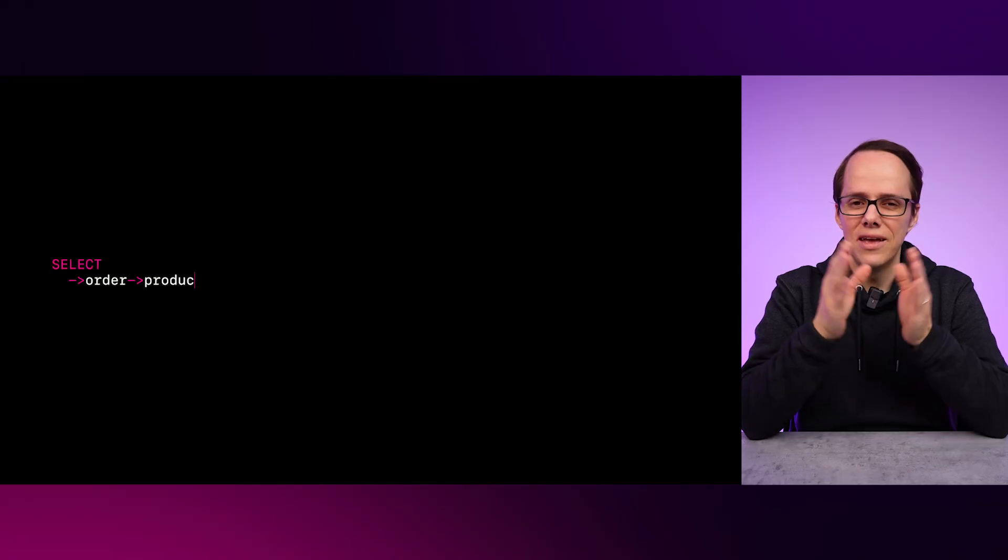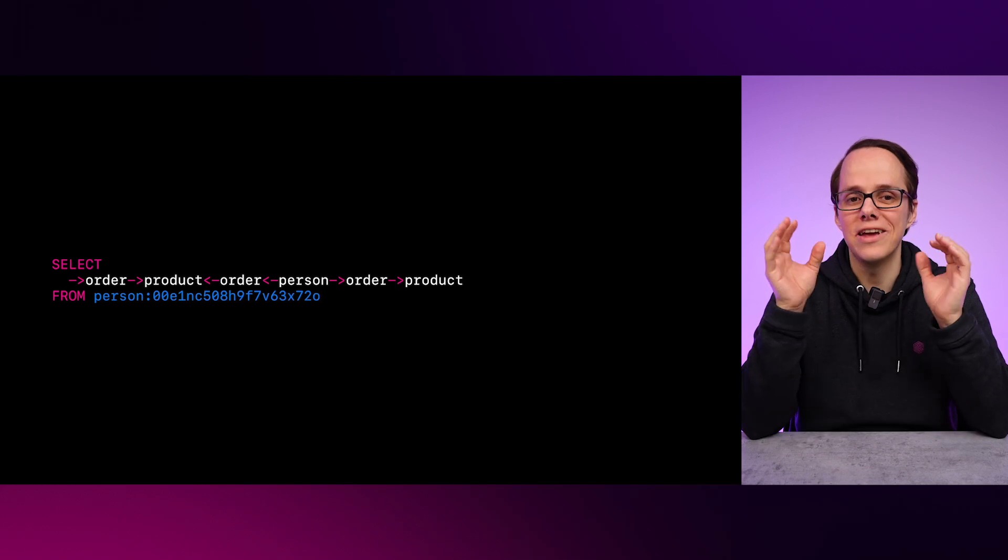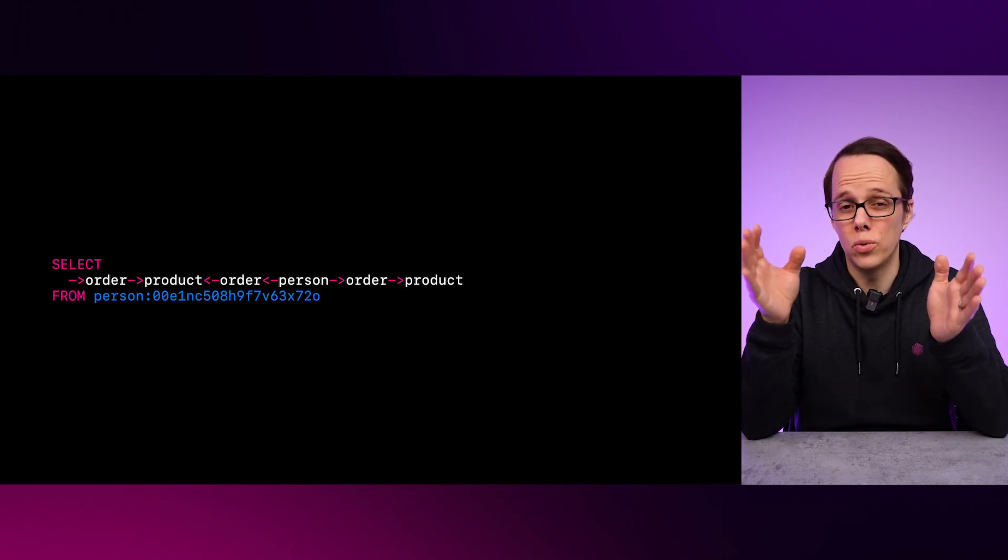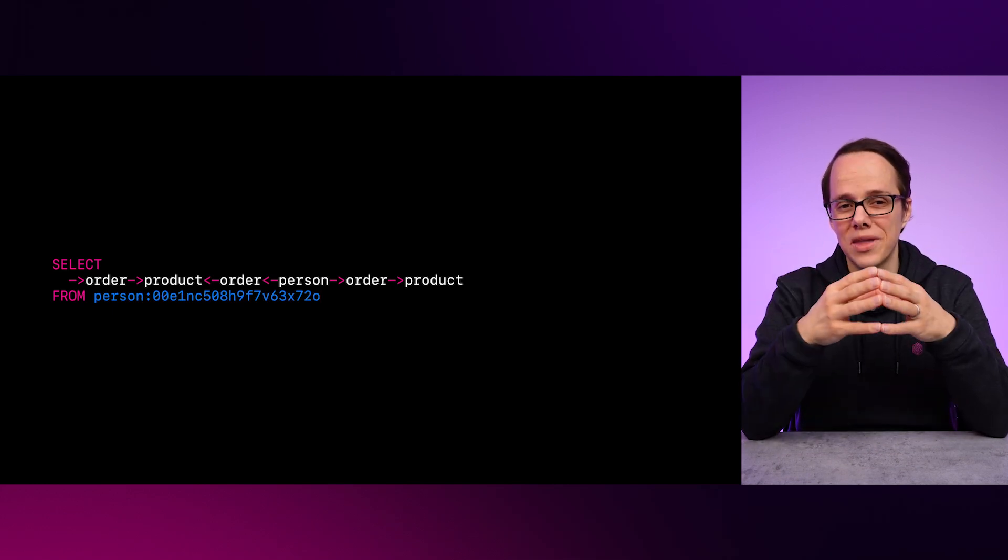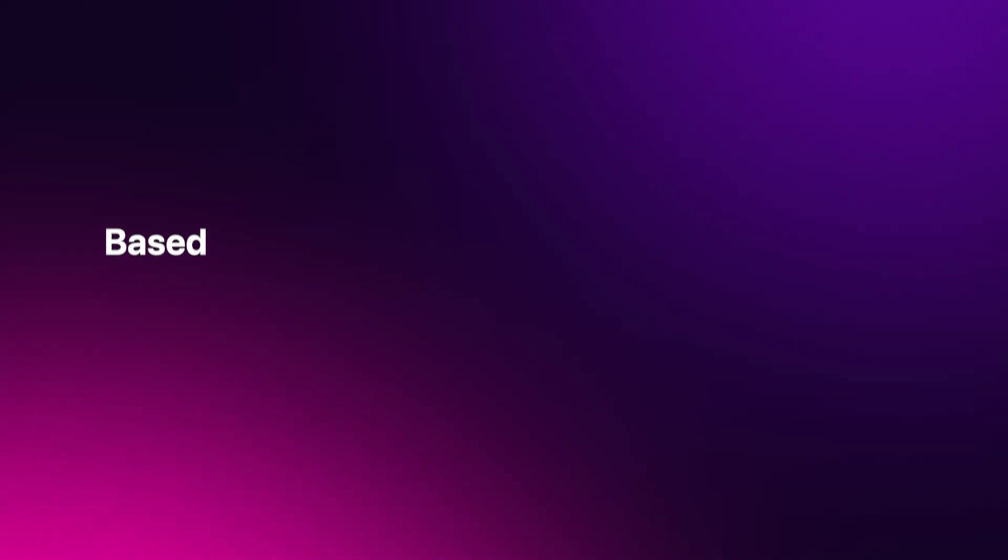Graph relations can be both super powerful and elegant once you get more comfortable using them. In this example, we are creating a simple recommendation system in just one query. What this is saying is,